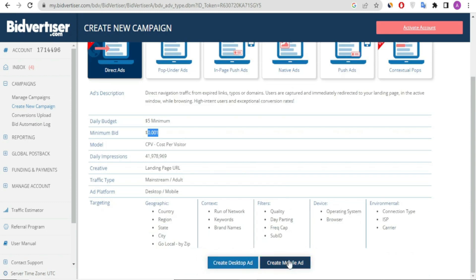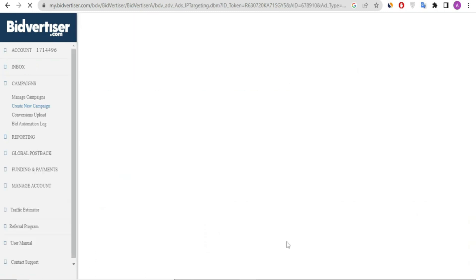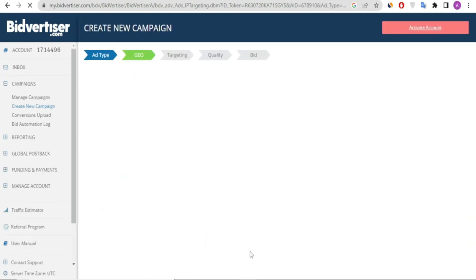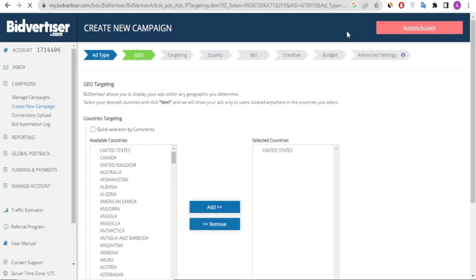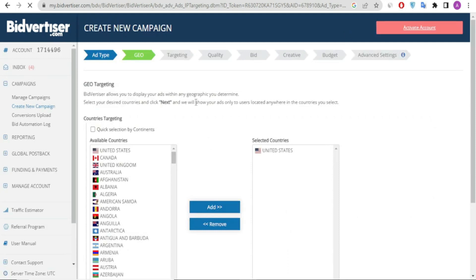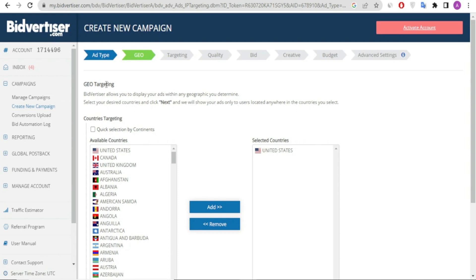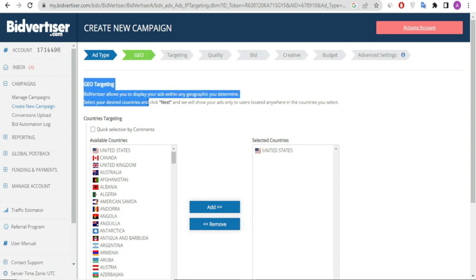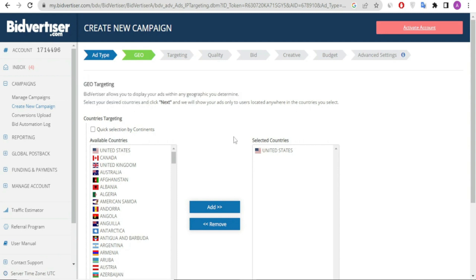For geotargeting, I choose top-tier countries. Bidvertiser offers many top-tier countries which bring high CPC and high conversions. This is the list of top-tier countries I've chosen. Of course they have a worldwide audience, but I love choosing top-tier countries.